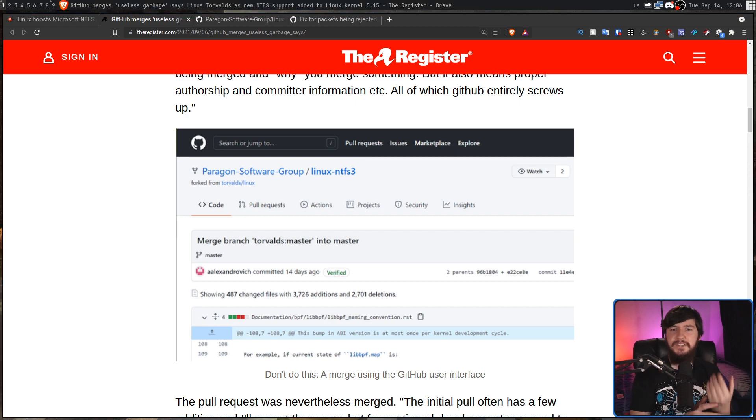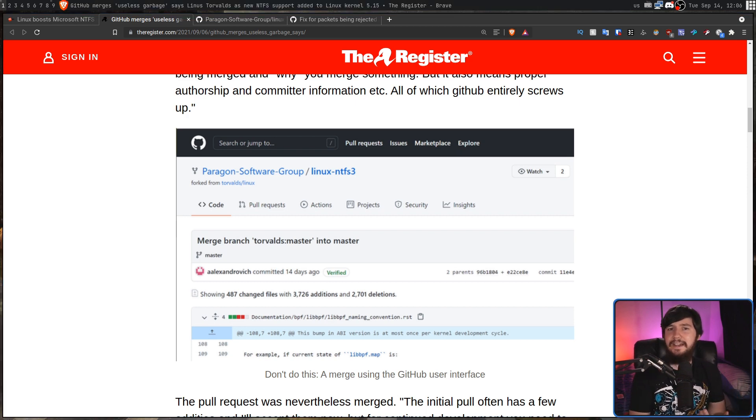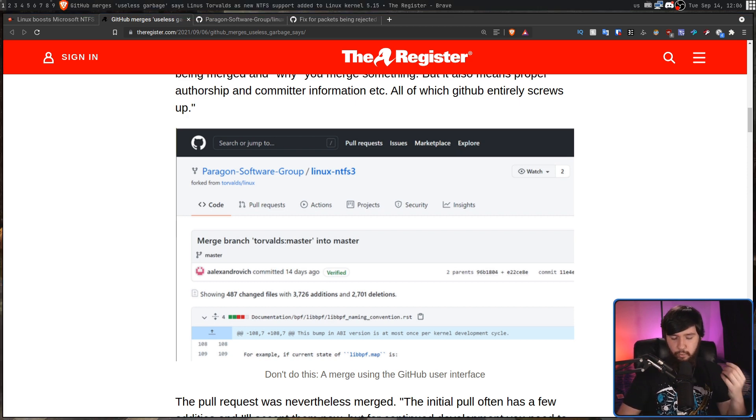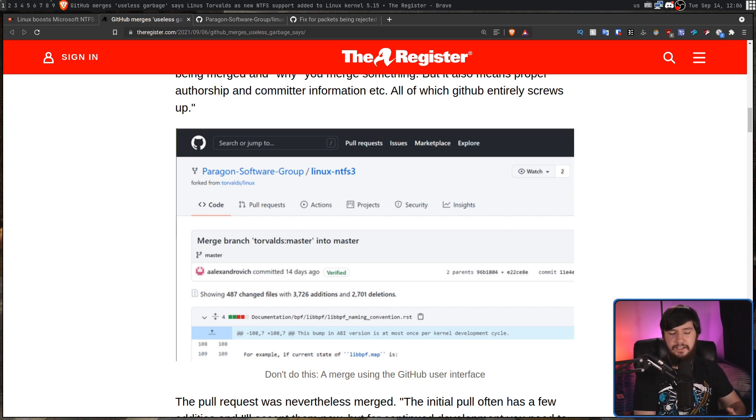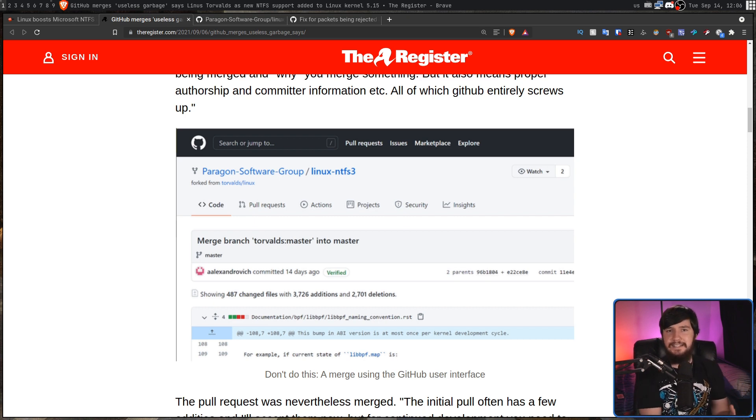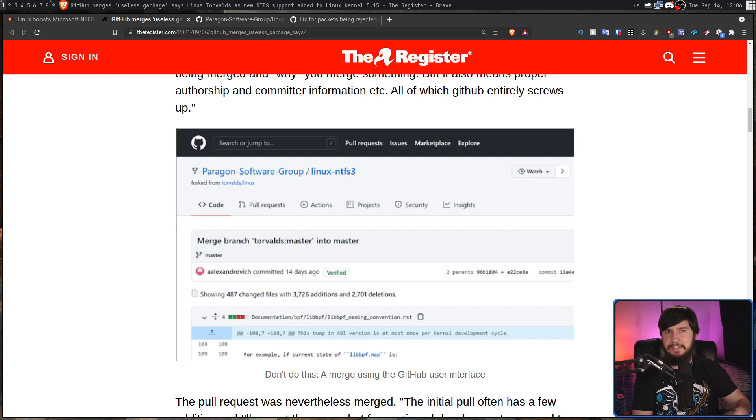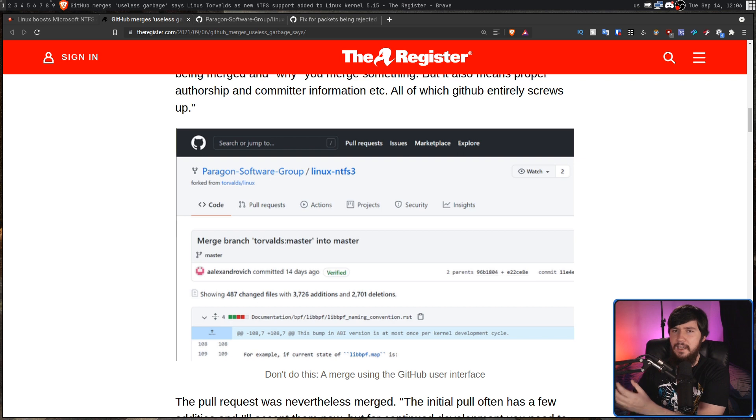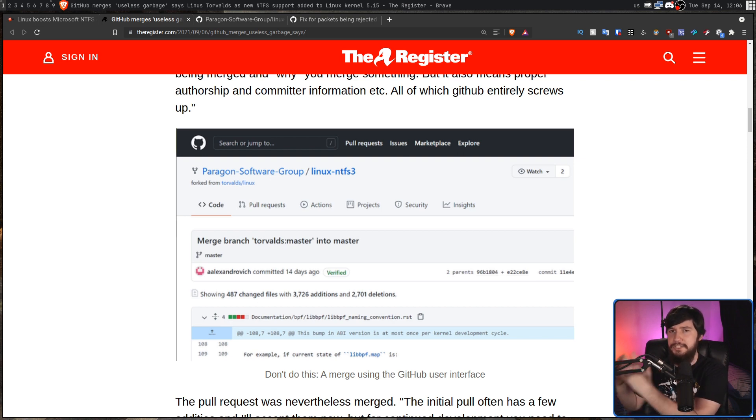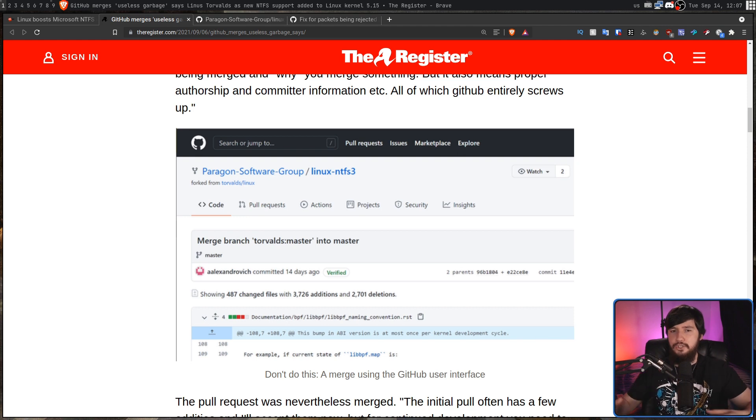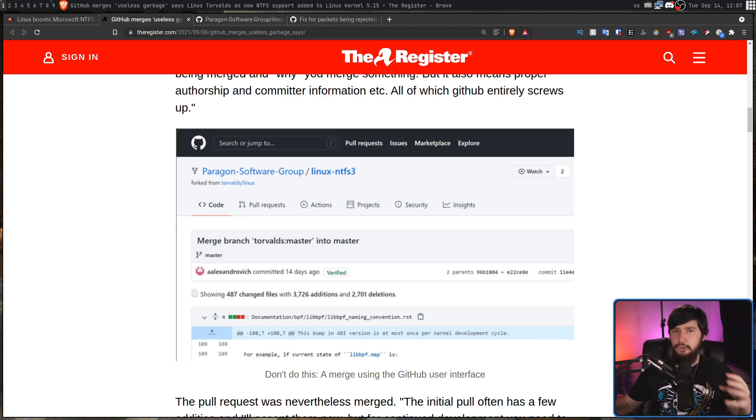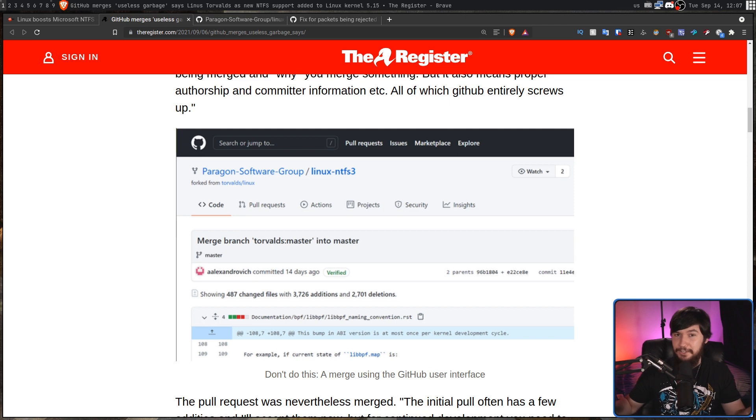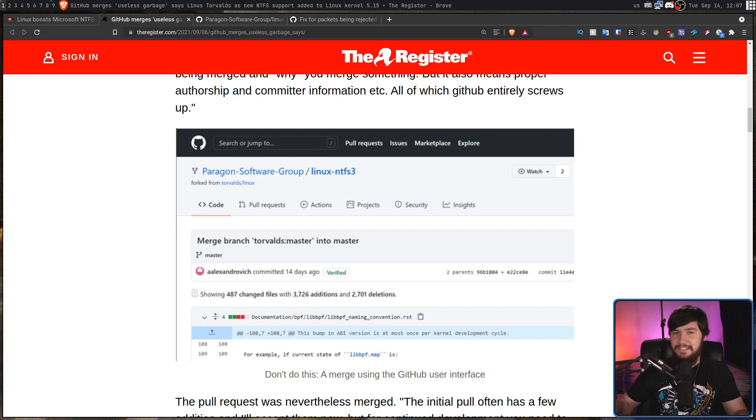But there is another problem with this and that's who actually committed this. So when you commit something locally on Git you're going to have one identity. It's going to have your name and your email address and some other information attached to it. Then when you do something on the GitHub web interface that identity is going to be based on your GitHub account. So you're going to have two different people working on this repo that look like they might be the same person but they're not actually the same.